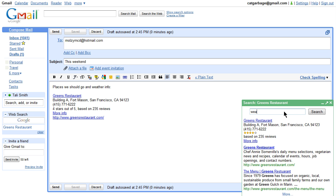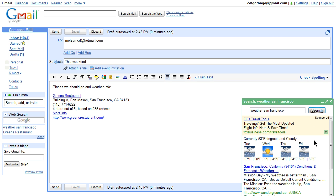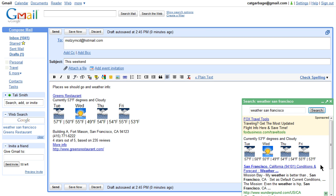Now I want to share what the weather is going to be like. I can type in weather San Francisco and now I can paste this weather forecast right into the note.